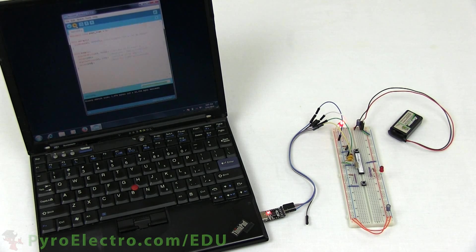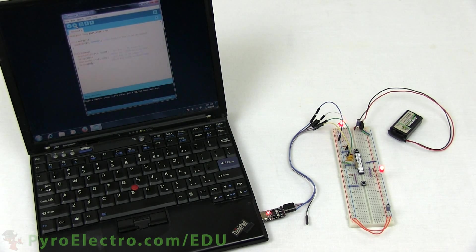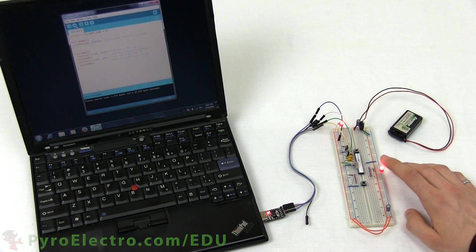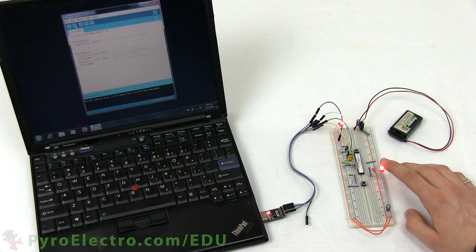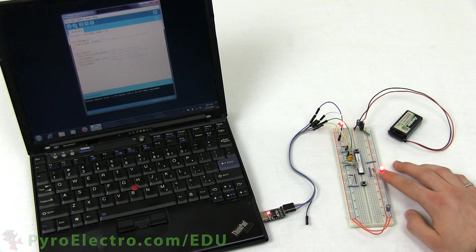This should make the LED blink faster, and as you can see the change did indeed make the LED blink a fair amount faster.